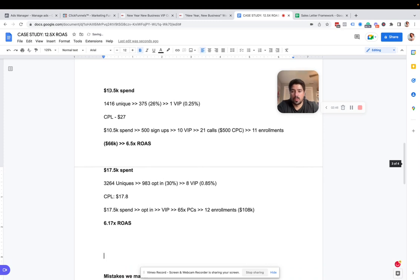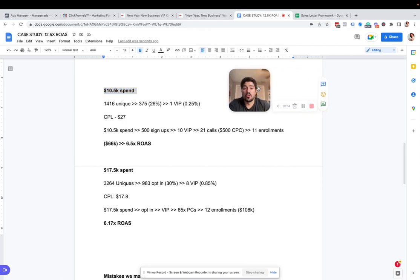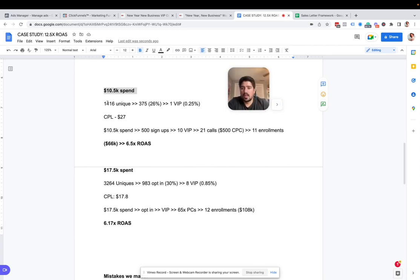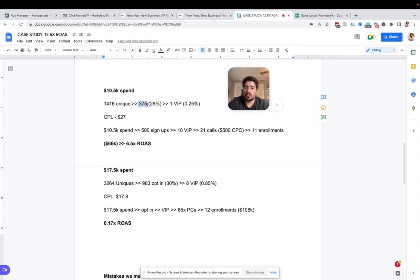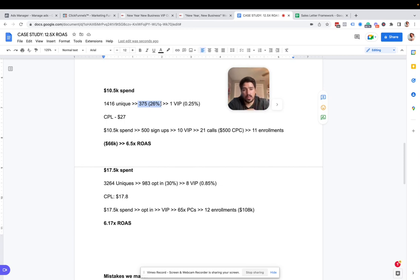So here are the results for the first time we did it. $10,500 in ad spend. This is after we tested it on organic. So just heads up on that. We knew that this was something that was proven. We knew this was something that people wanted because people bought it on his list. We sent 1400 people to the landing page. 375 people, so 26% opted in to get and sign up for this free workshop.